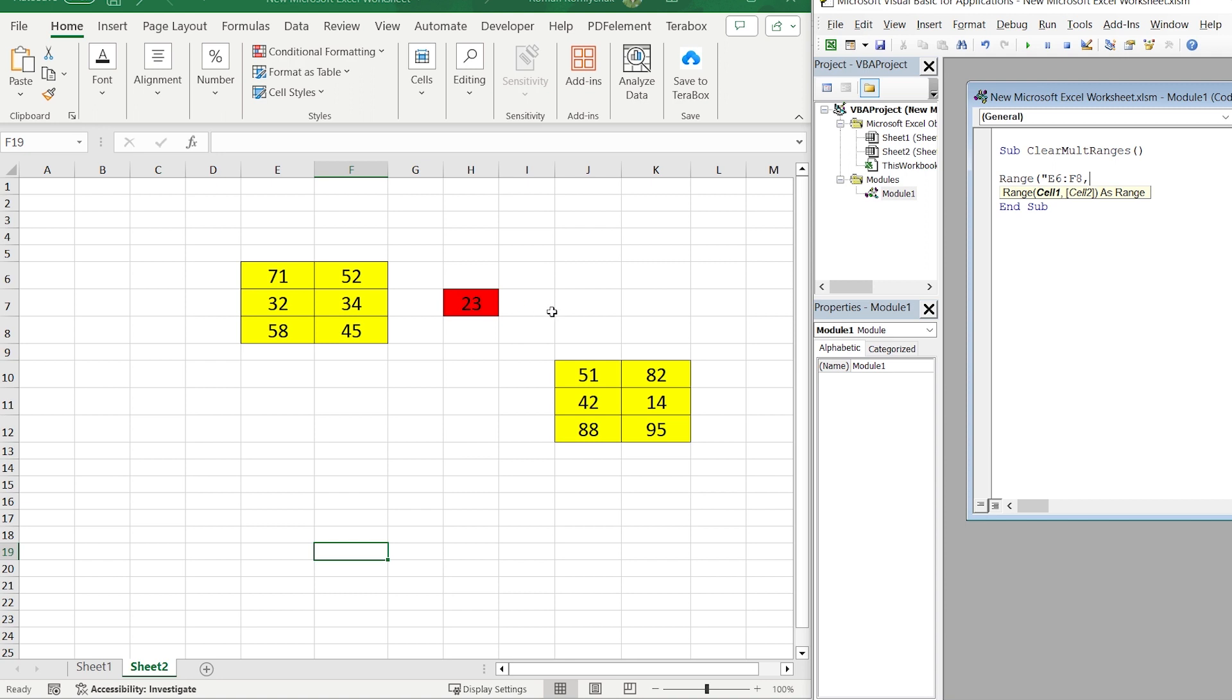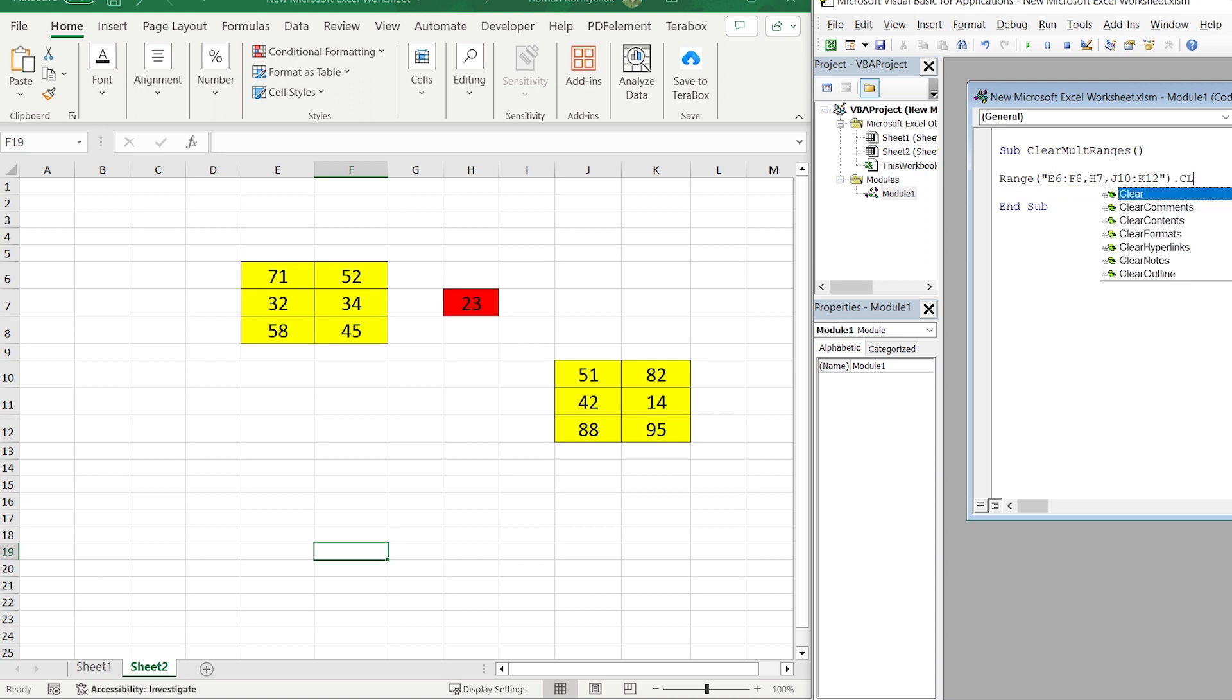Then we select the single cell, H7, comma, and we select the cells of the last column, like G10 and K12. After that we have to choose Clear.